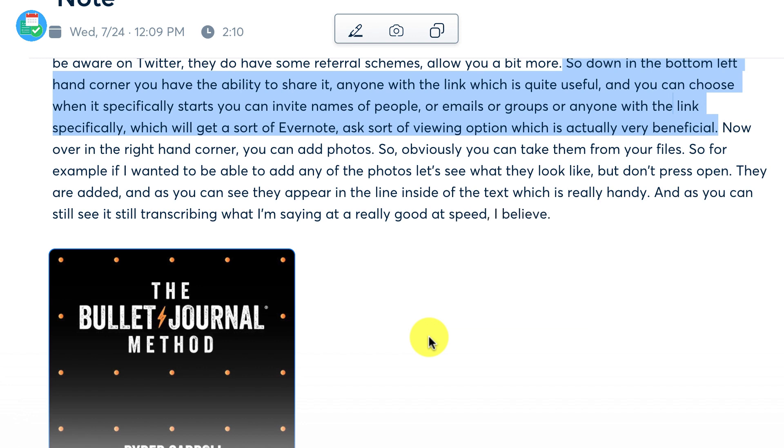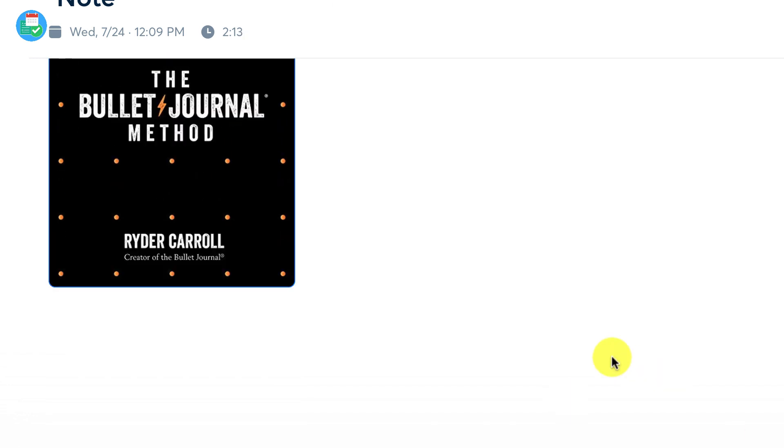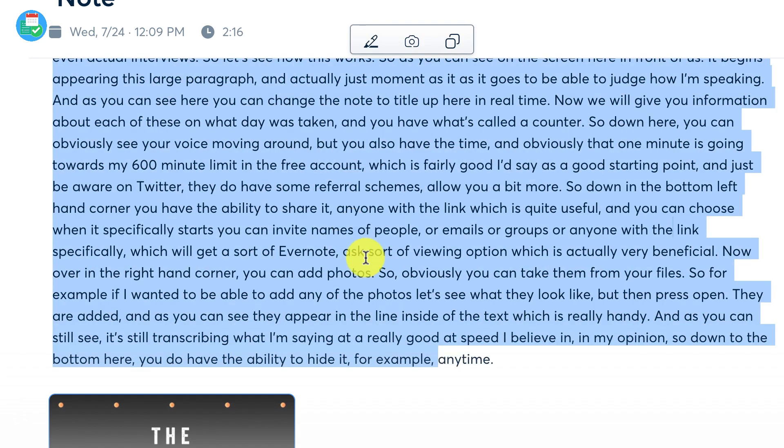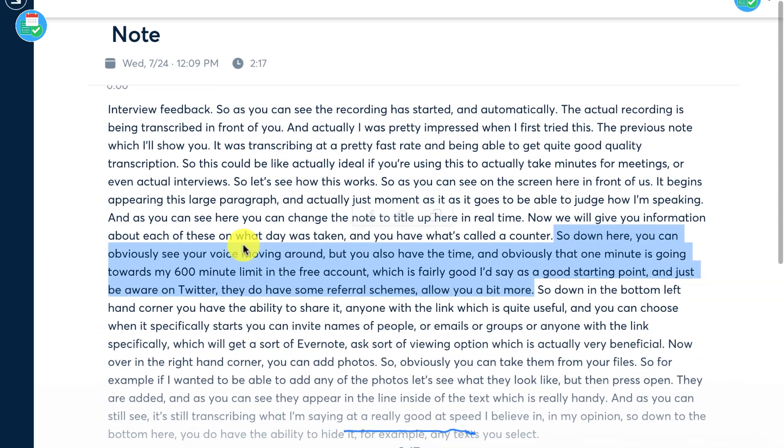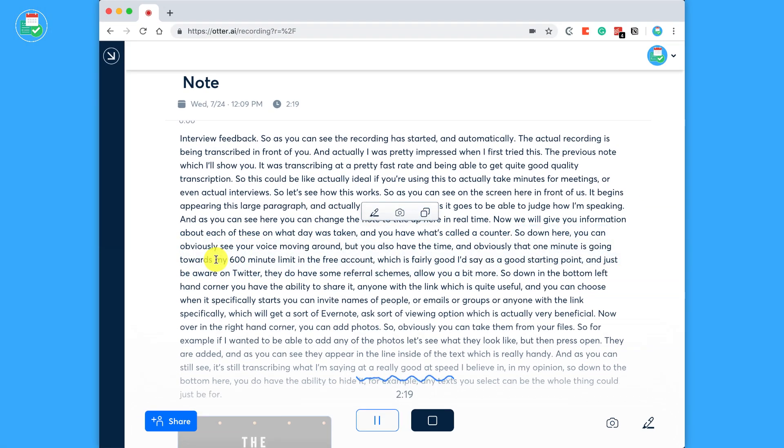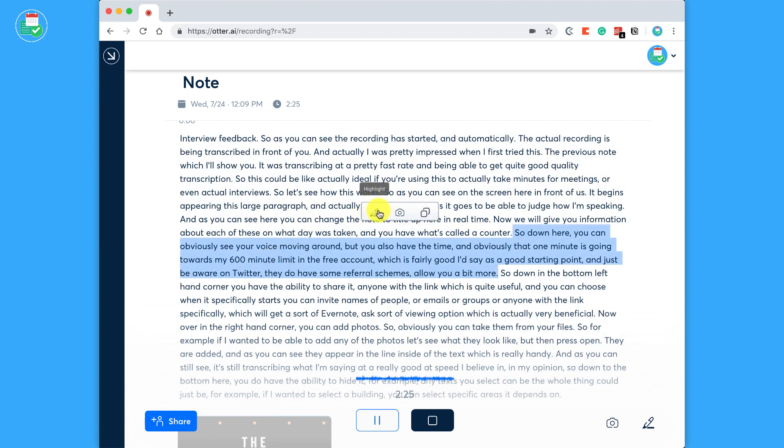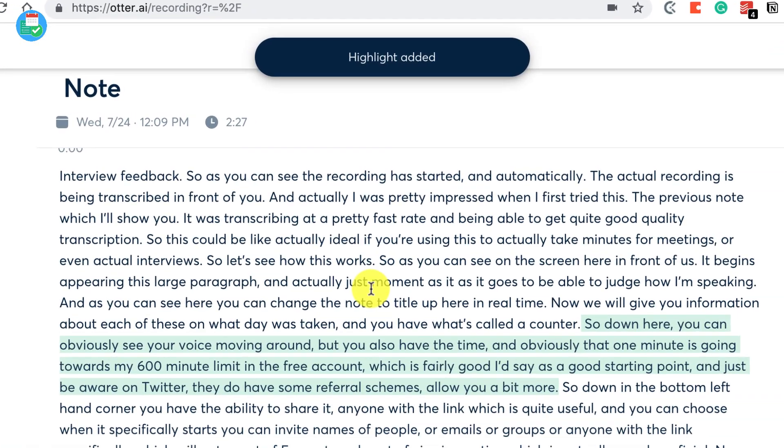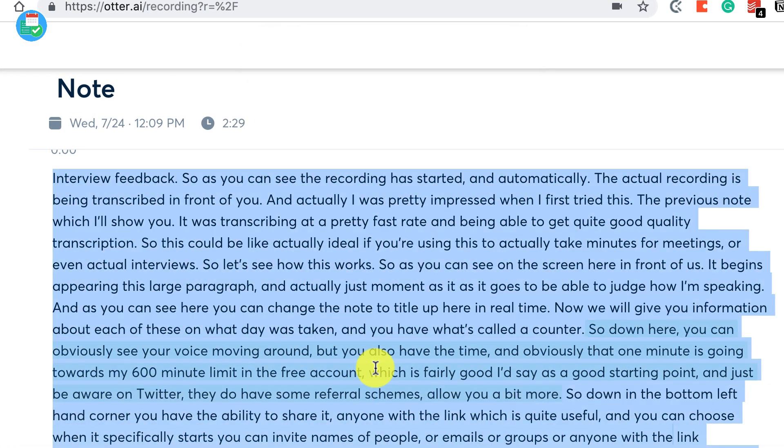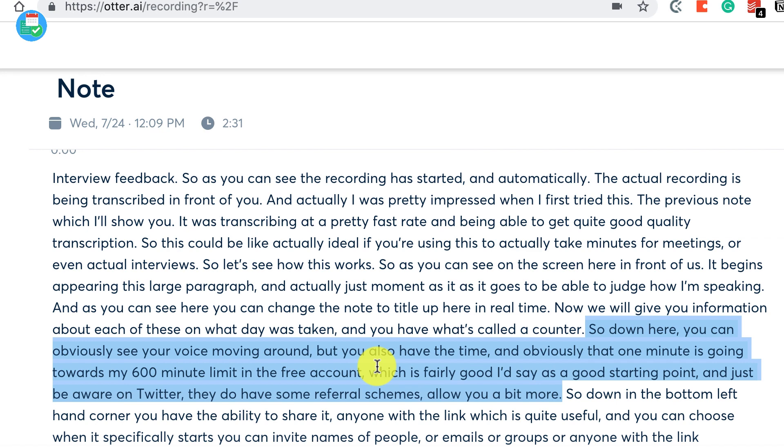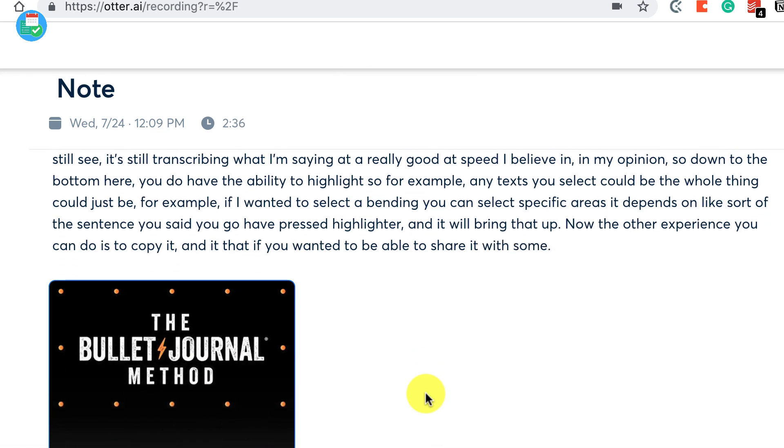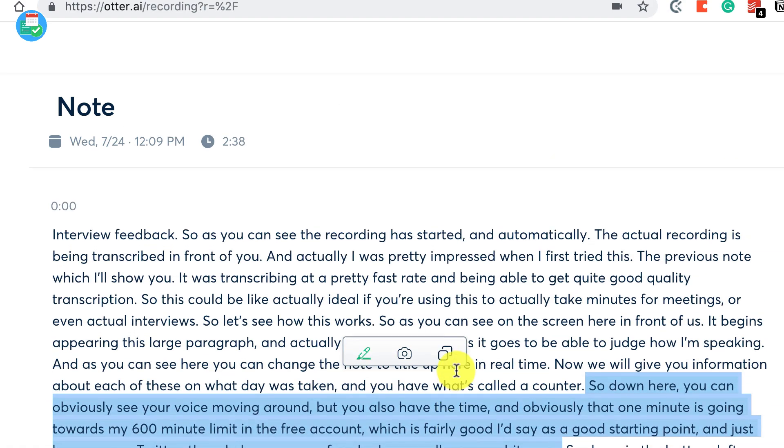So down at the bottom here, you do have the ability to highlight. Say for example, any text you select could be the whole thing, it could just be for example if I wanted to select, I don't think you can select specific areas. It depends on like sort of the sentence you said. You go ahead, press Highlight and it will bring that up. Now the other experience you can do is to copy it, and that's if you wanted to be able to share it with someone else, which is quite easy to do. And that's really the core features when you're editing.